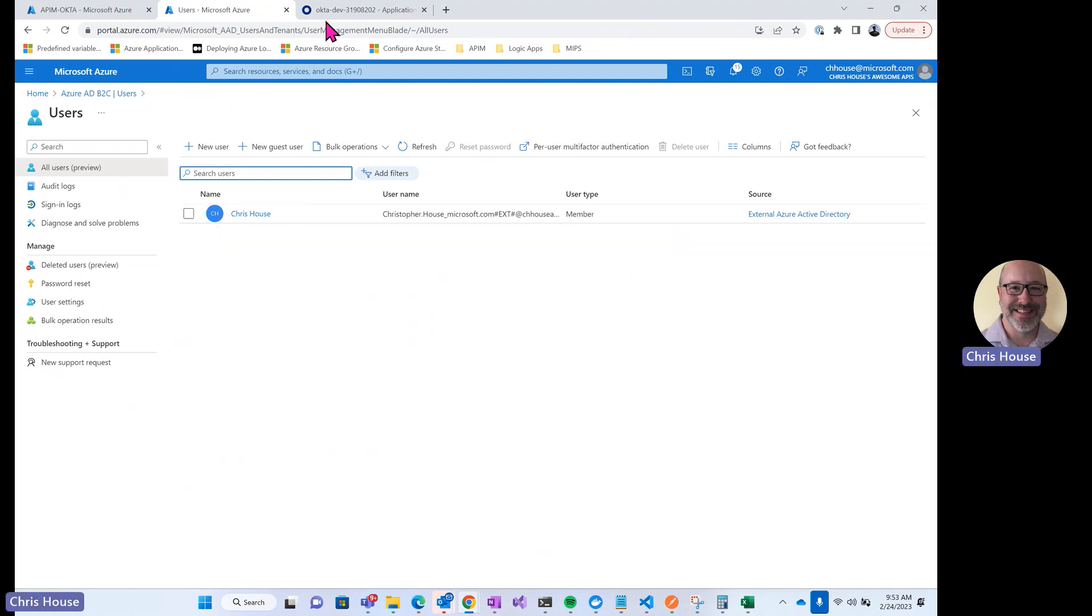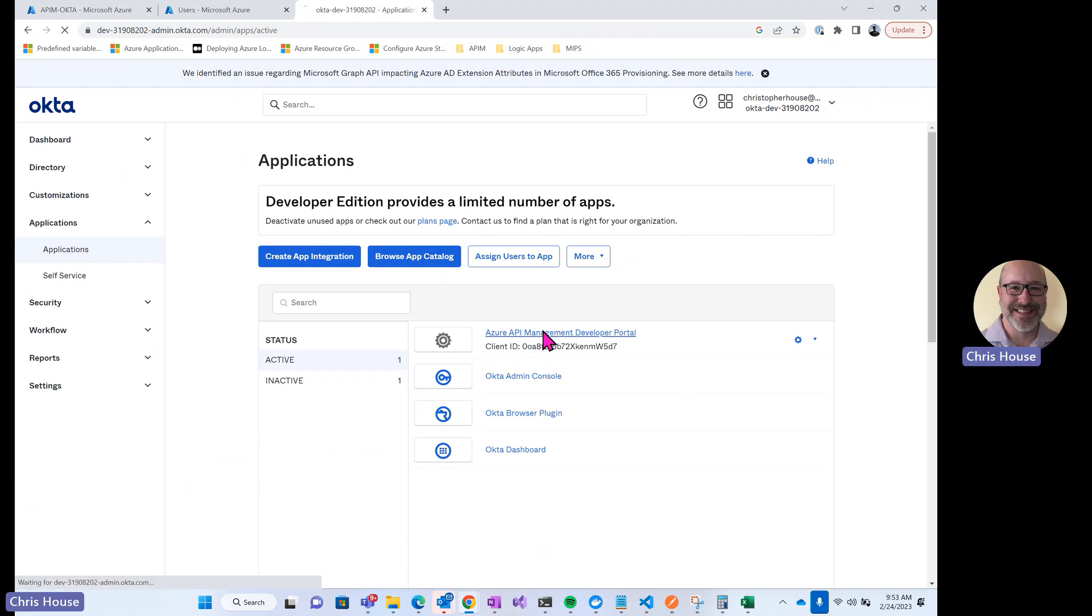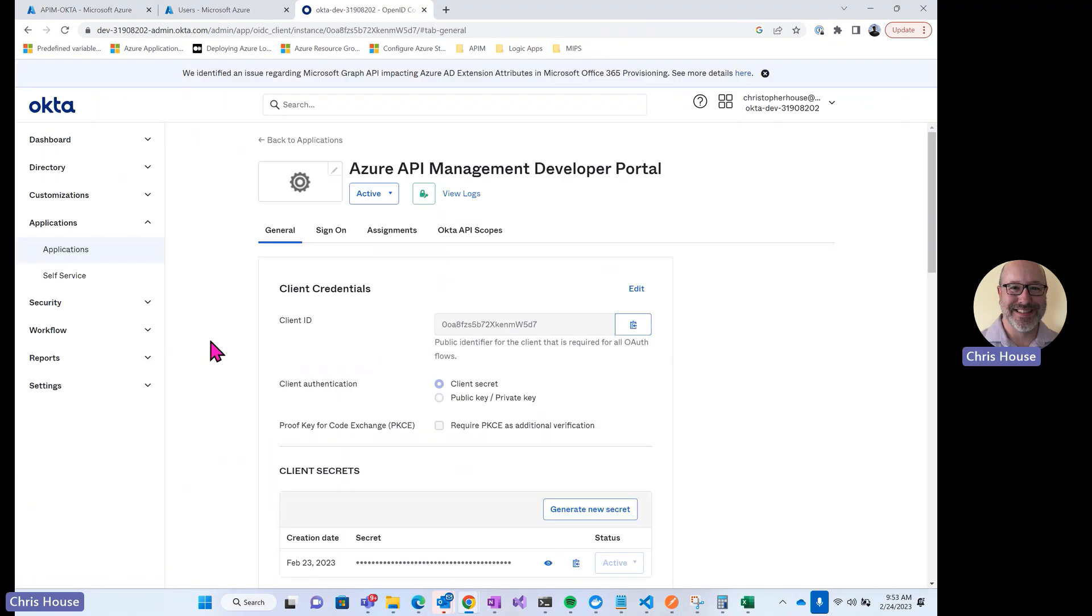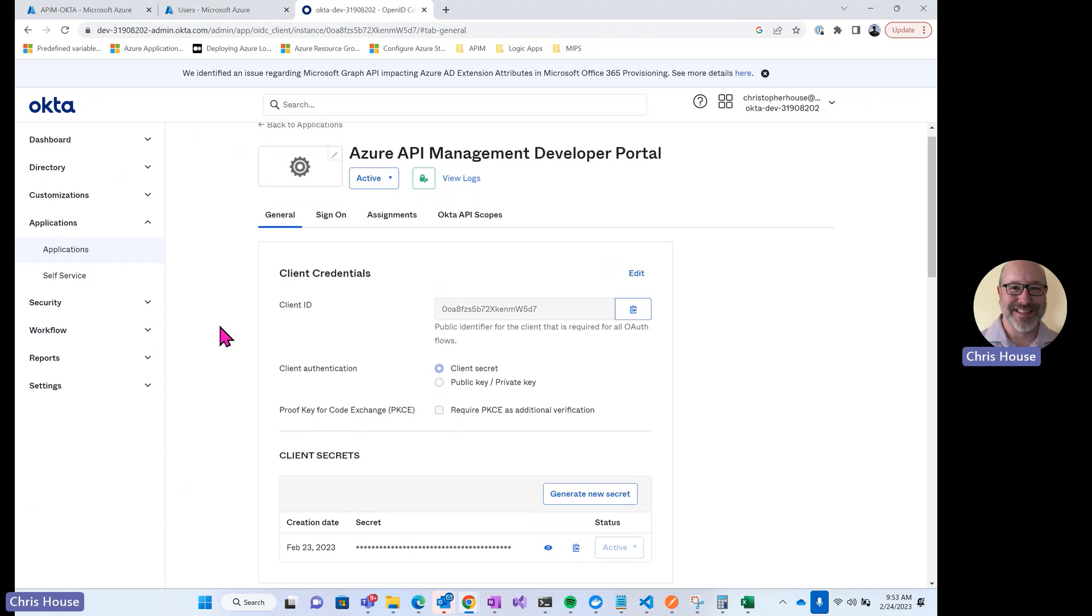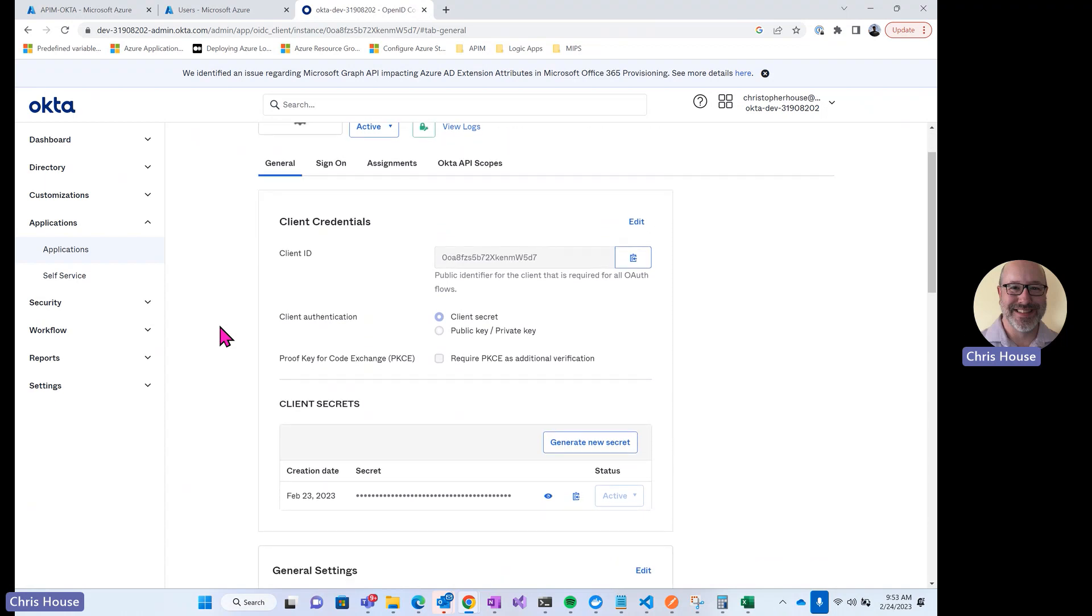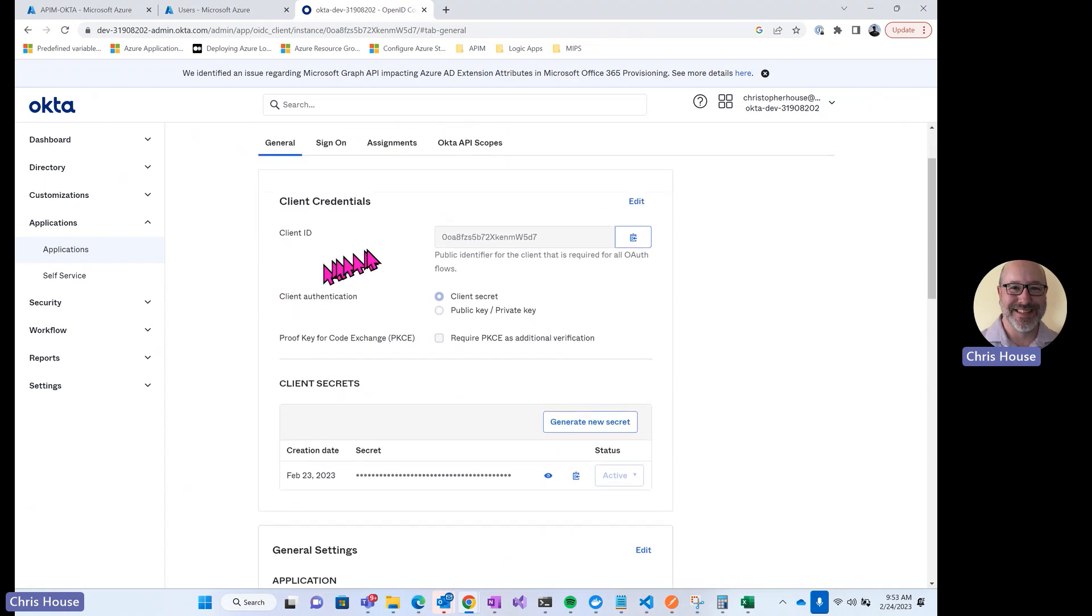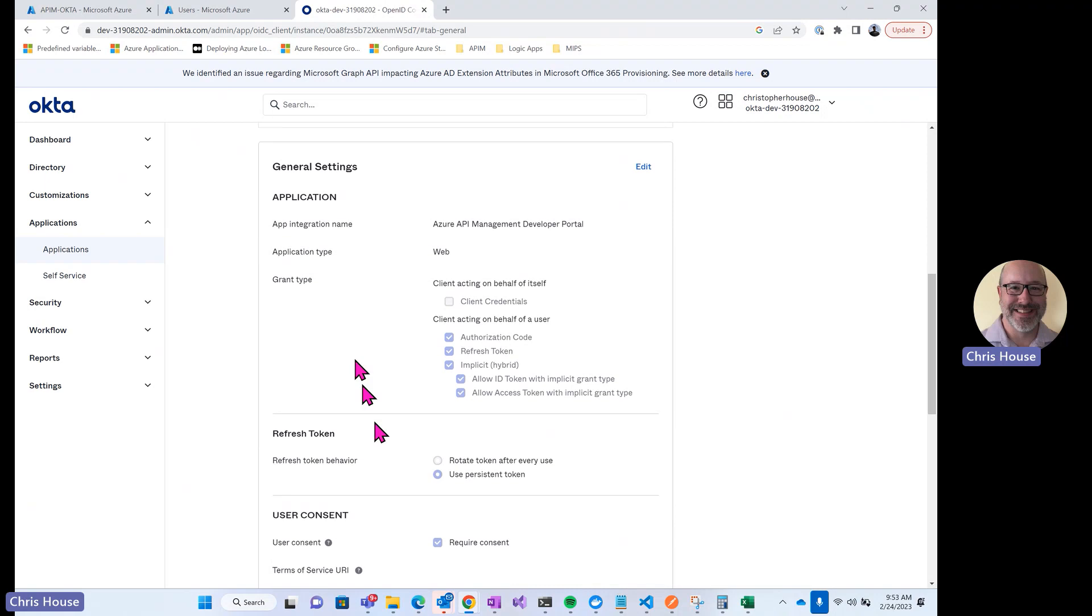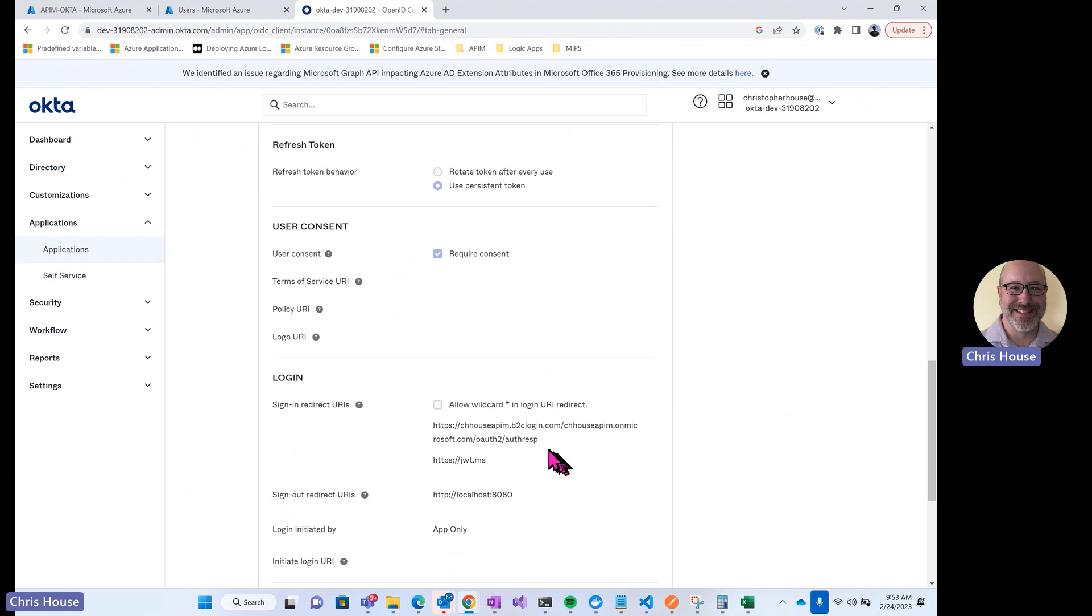Alright, next let's take a look at Okta. So this is the Okta tenant that I created. I've created an application here. This is the application that's used to configure the IDP, the identity provider, in the B2C tenant. When we looked at that setup, you saw that I had a client ID and client secret. This is that client ID, this is that secret. I've configured the application to allow the following grant types. And then I have a redirect URI down here that points to my B2C tenant.